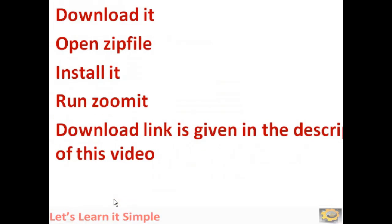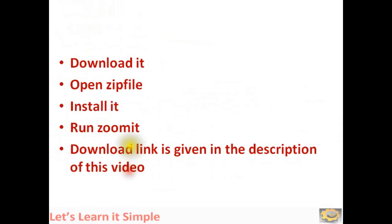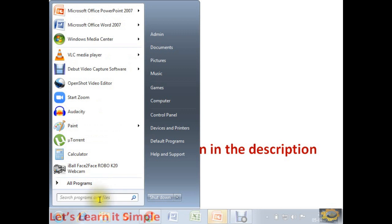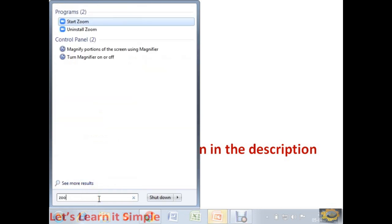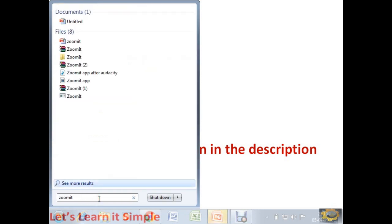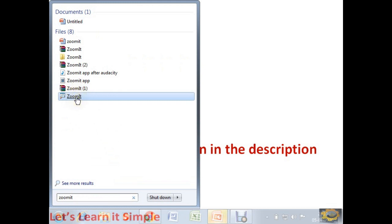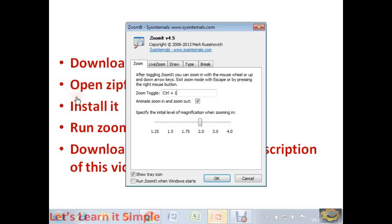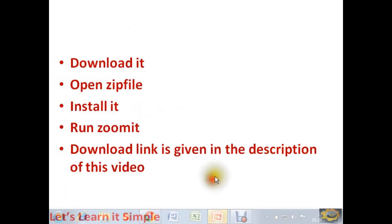After downloading ZoomIt, every time you have to run ZoomIt, which means whenever you want to use that application you have to run that application once. Once it is done, then it is now ready for the presentation. Download it, open the zip file, install, run ZoomIt and you can use it.